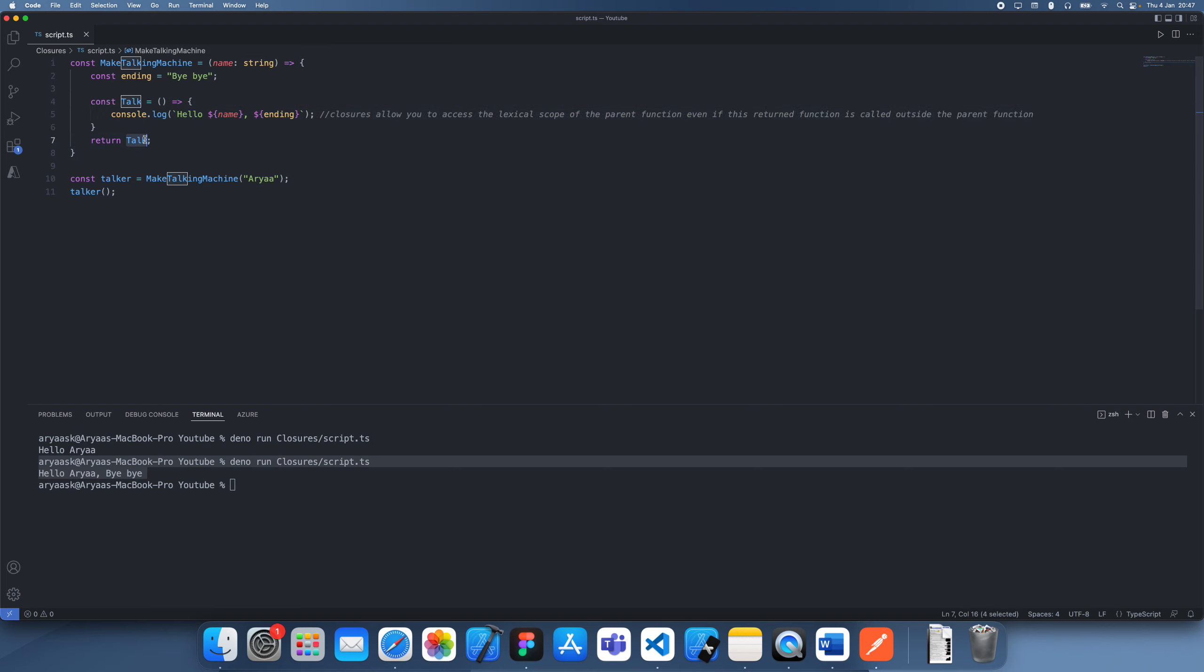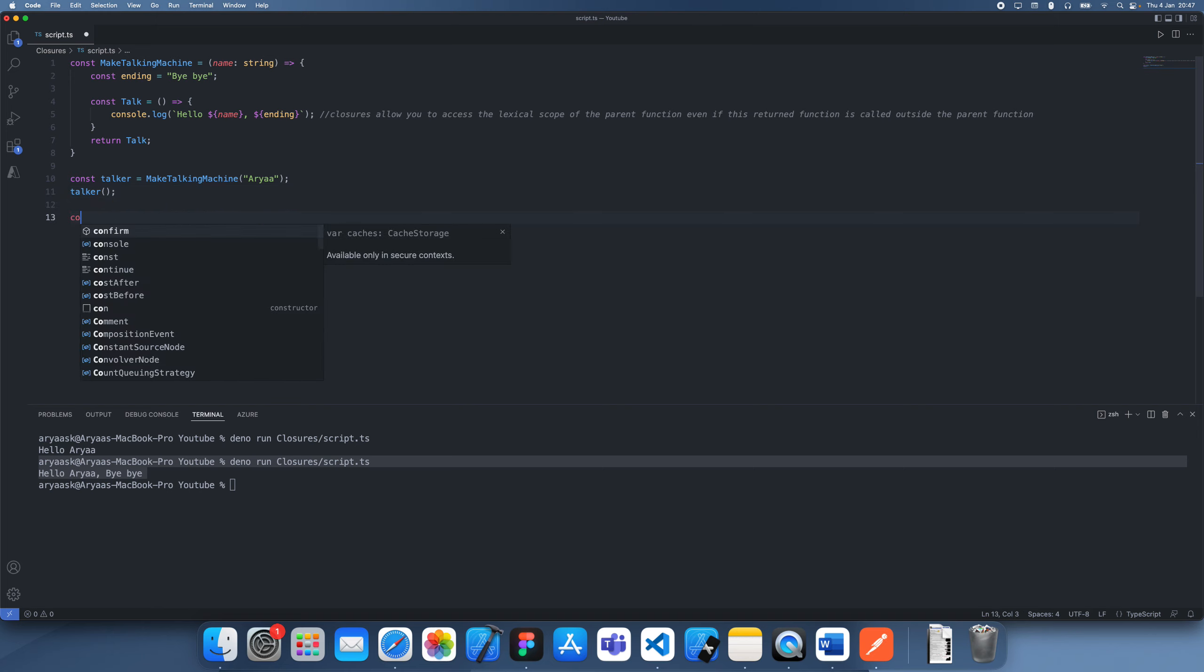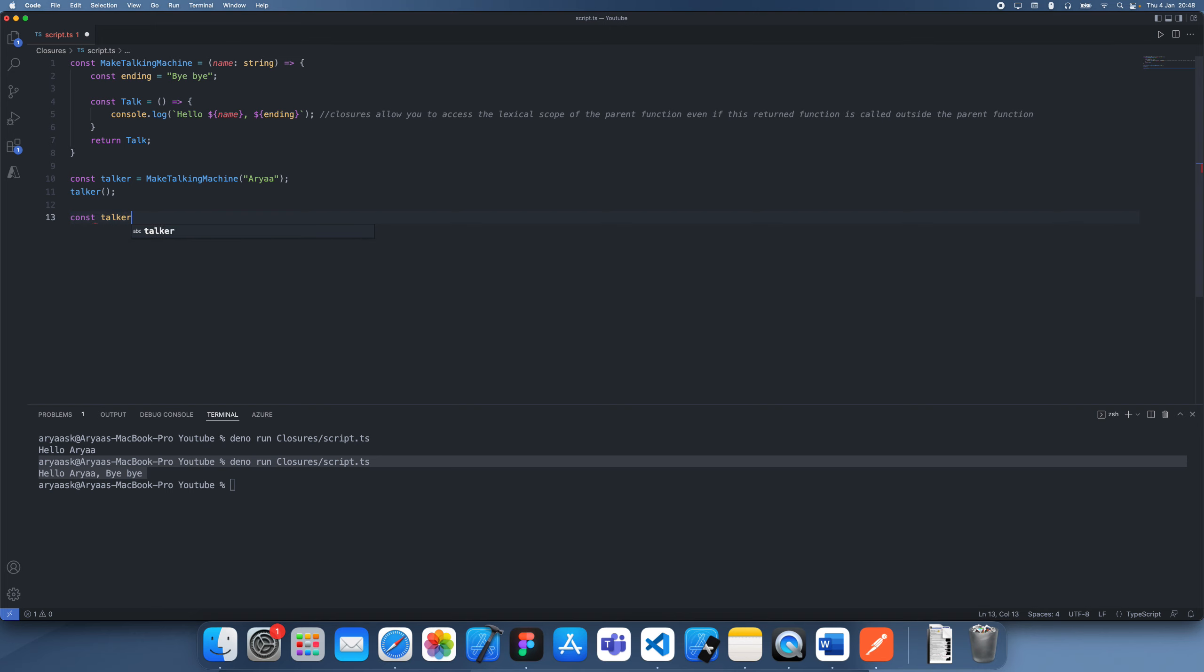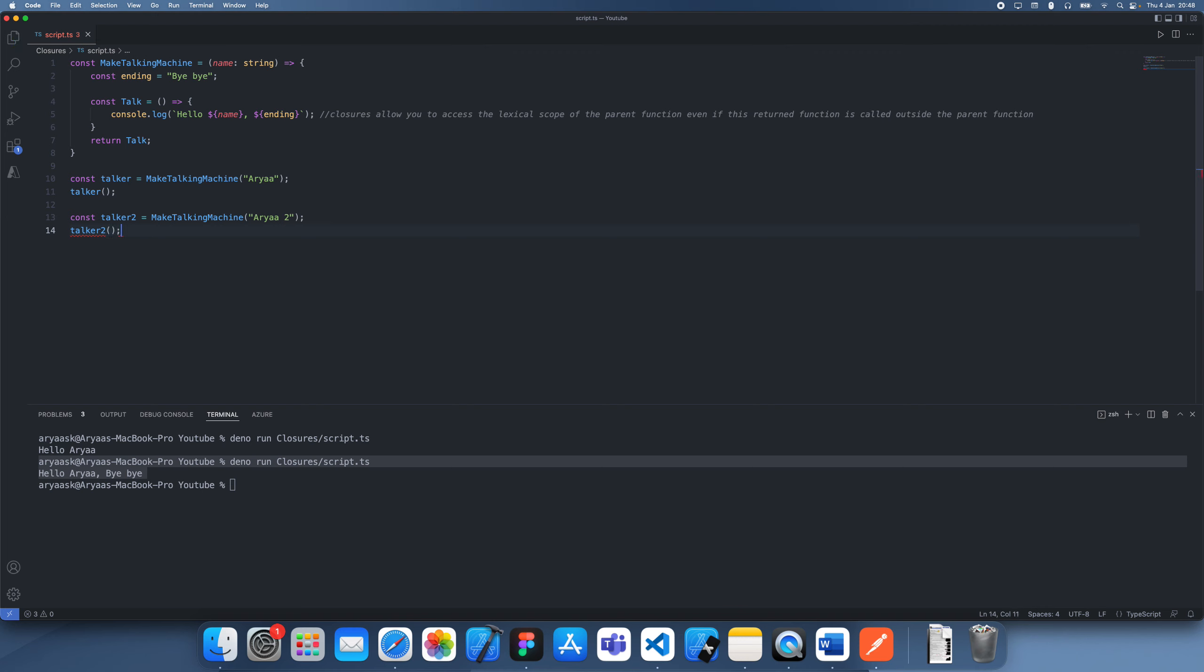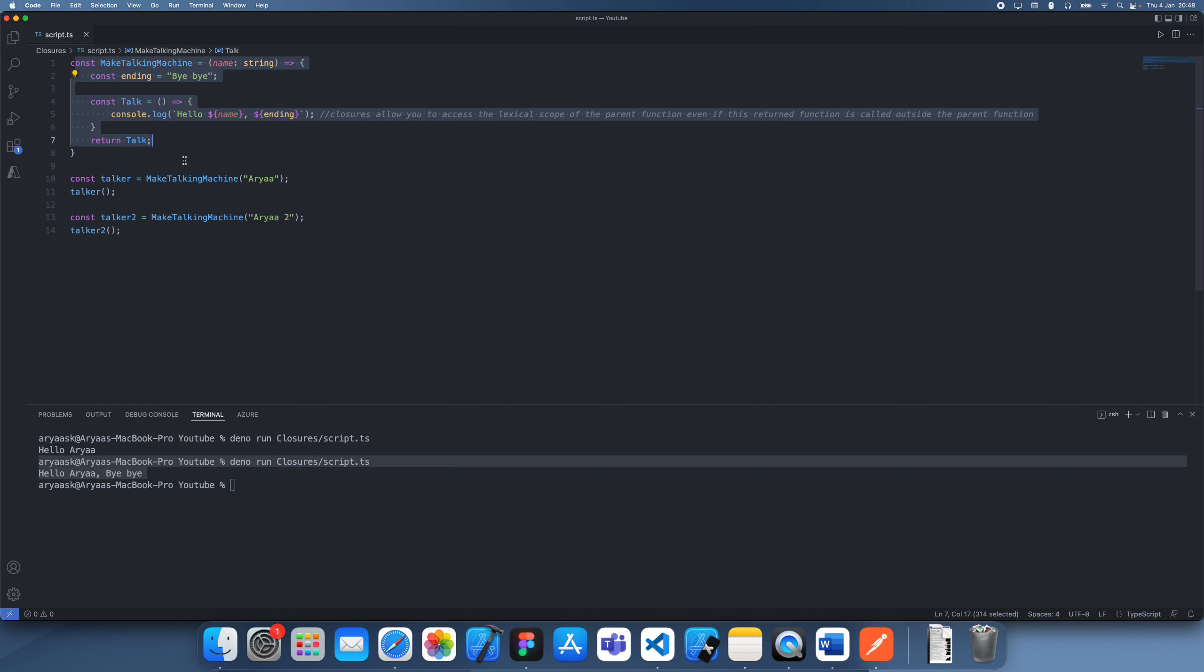And now this function has just maintained that. Another thing is that if we have another talker, these are going to have individual scopes. So if this is a different one then calling this is just going to have a completely different scope, so it's basically duplicated this function's, this parent function's lexical scope.